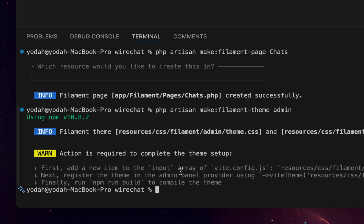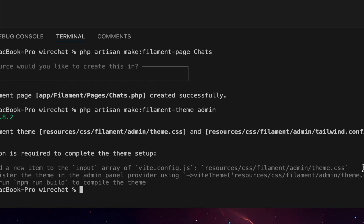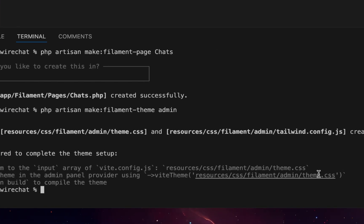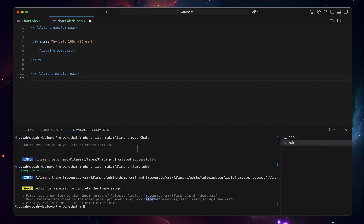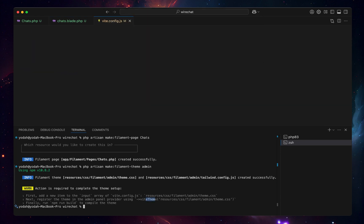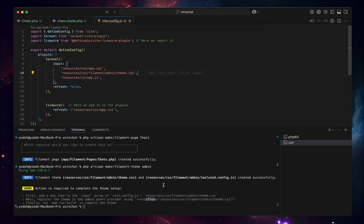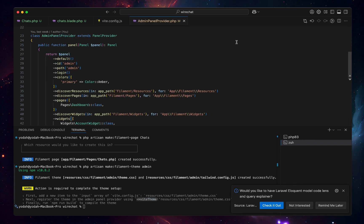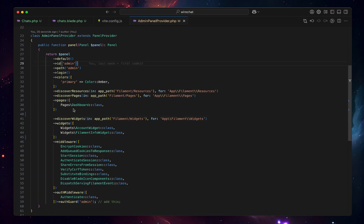Right, so the theme has been created and now it's asking us to go add this to our Vite config JS and this to our admin panel provider. For that let's go and open our Vite config, let's just add this here, and then later let's go to our admin panel provider and add that line right here.